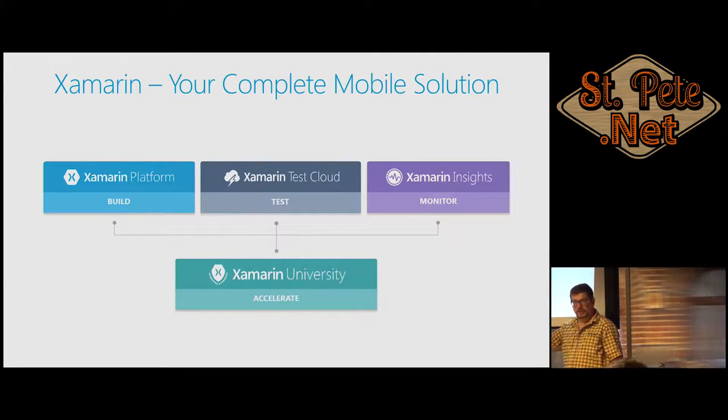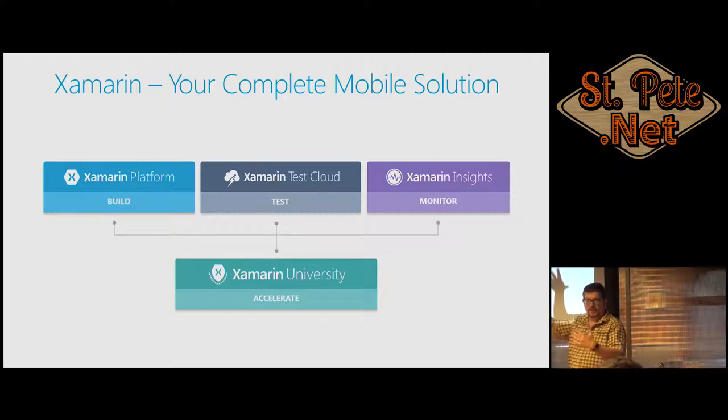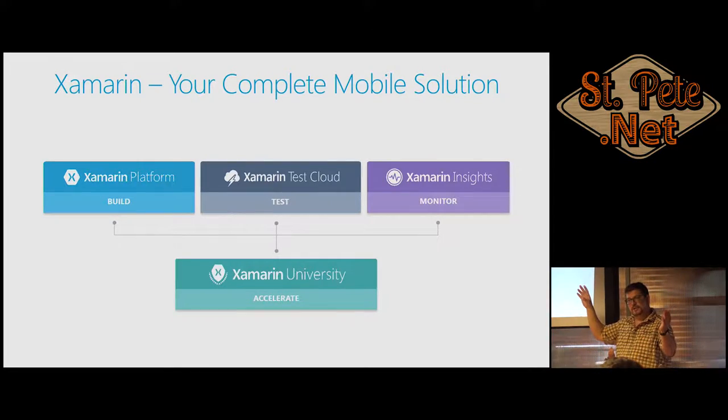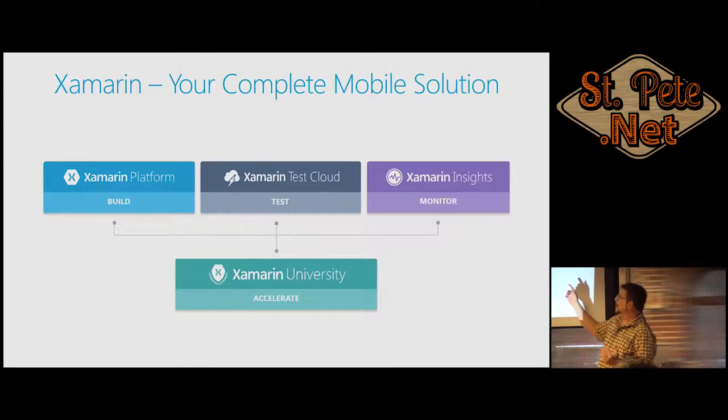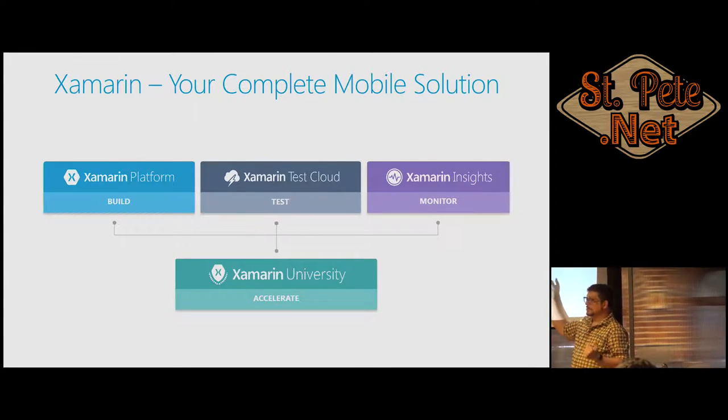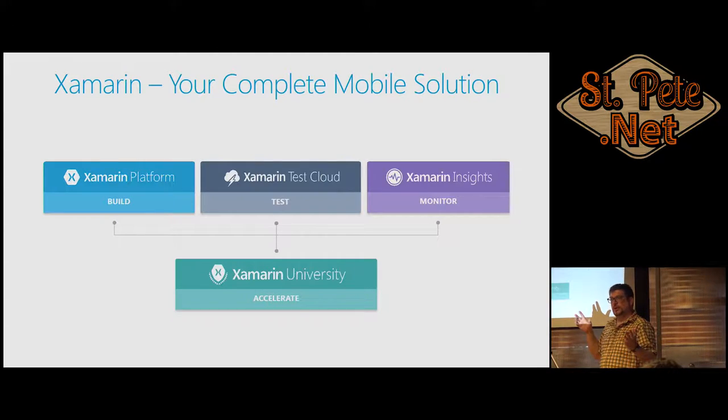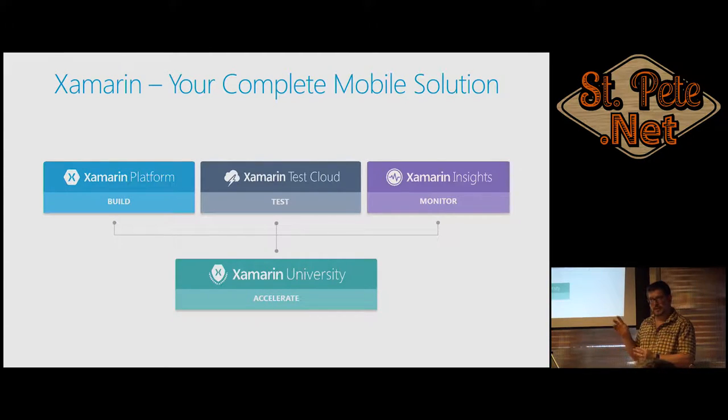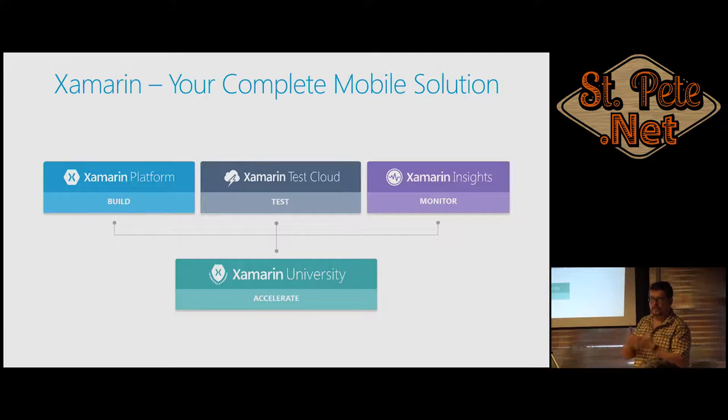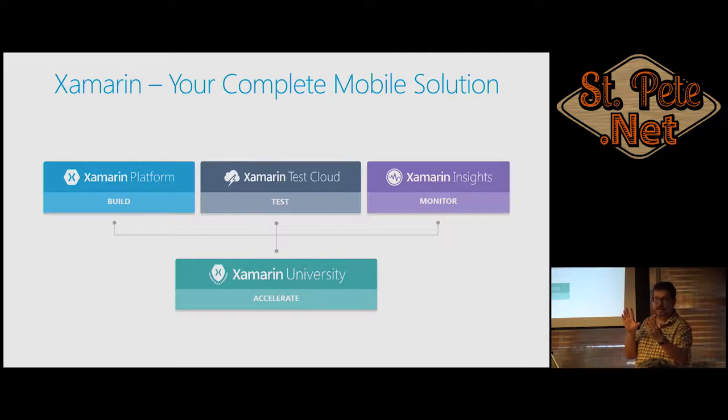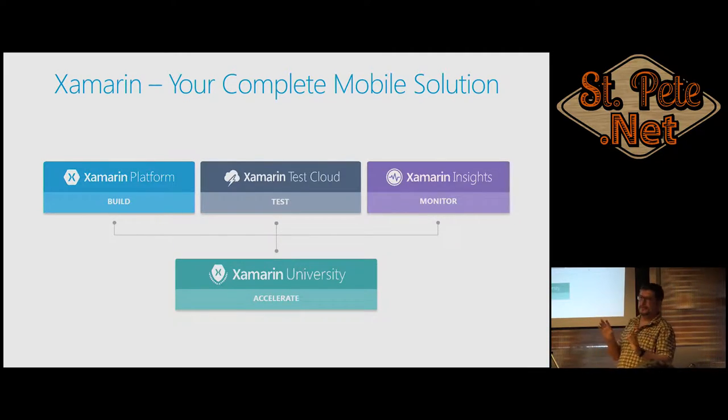You can do continuous integration. So it compiles on the Mac to make sure all the code they just checked in actually functions. It's a complete mobile solution. You can build it, and you've got all the Microsoft services and other people's services too. They don't limit you to just using Microsoft.